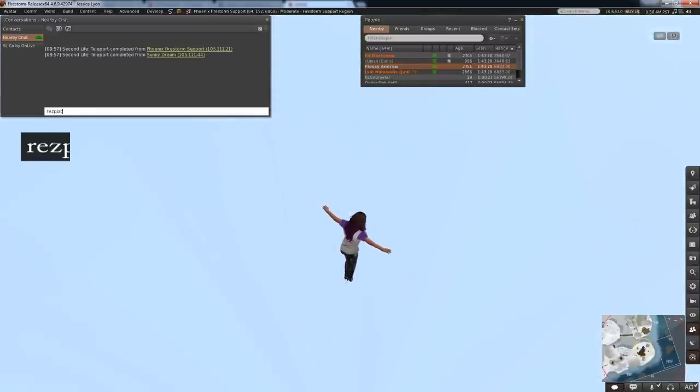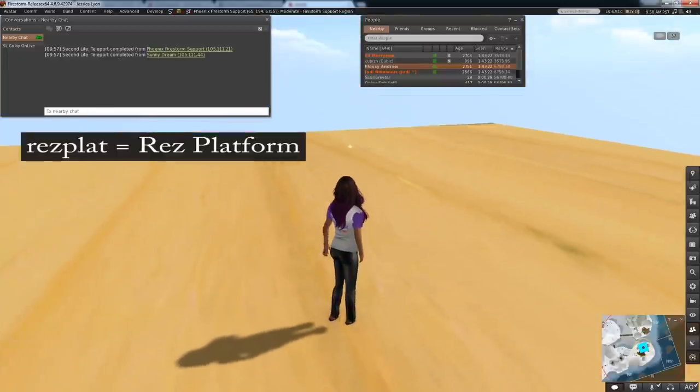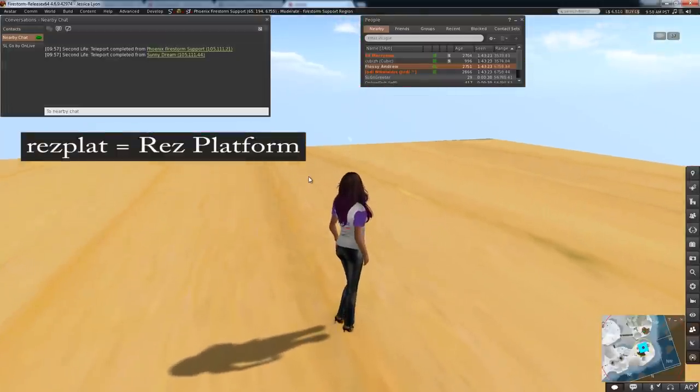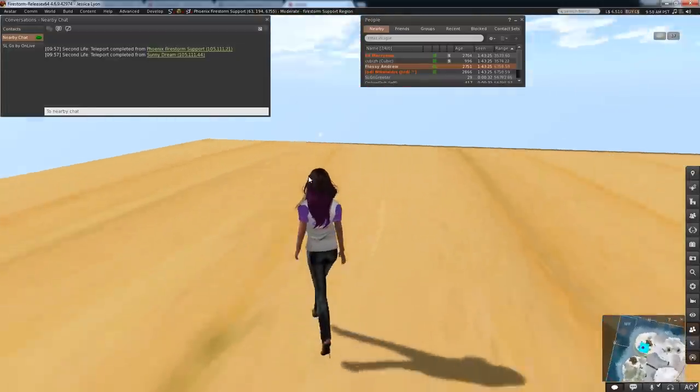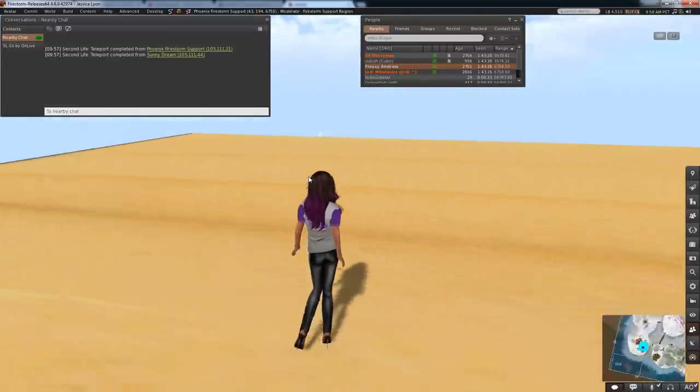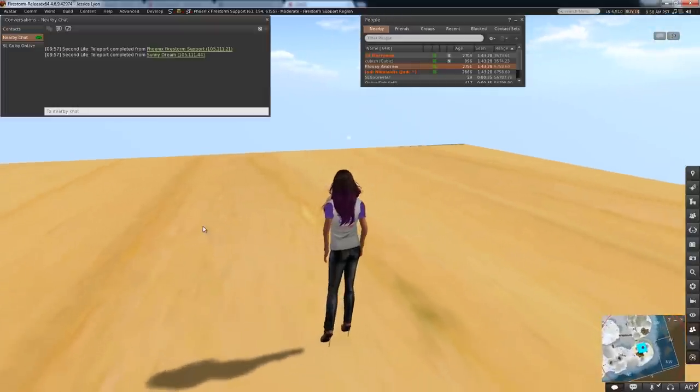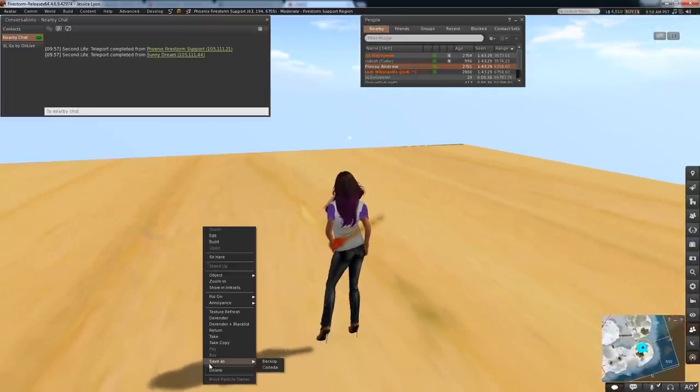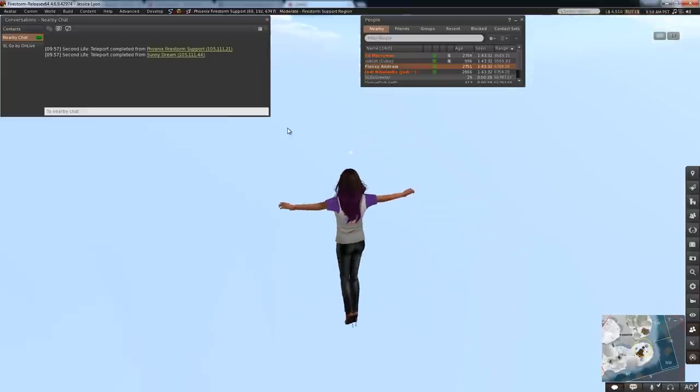Find yourself falling? Res a platform instantly with Resplat. This only works in places you can build of course, but through Firestorm magic and sorcery it will res a platform even above the maximum res limit of 4096. Don't forget to delete it.